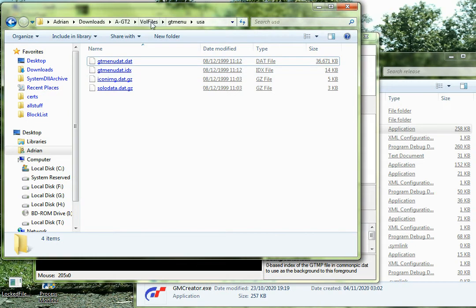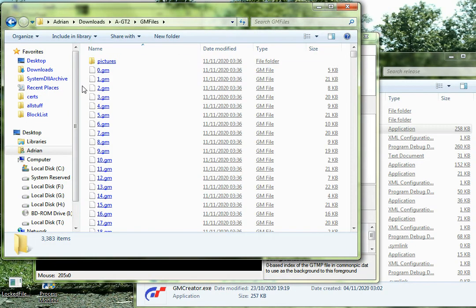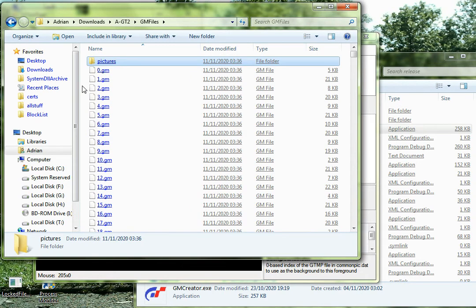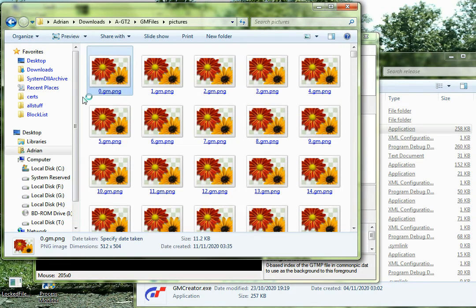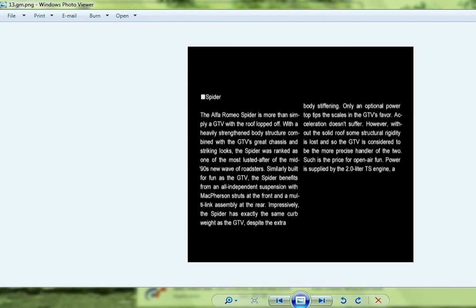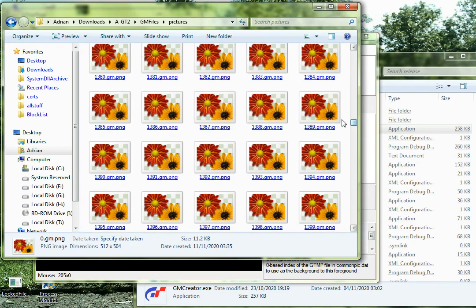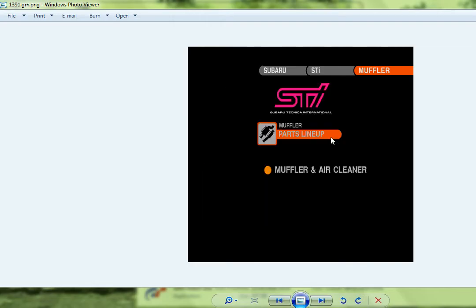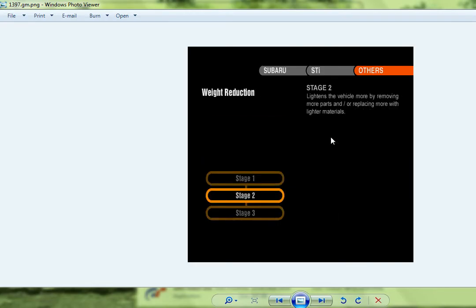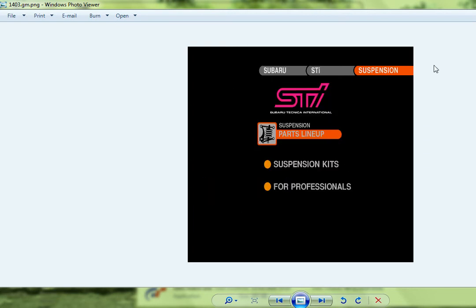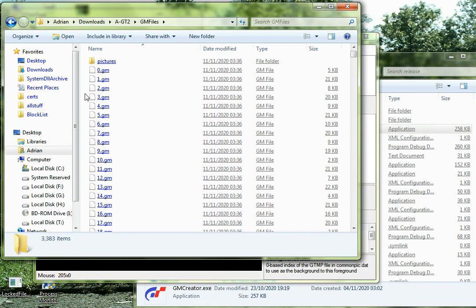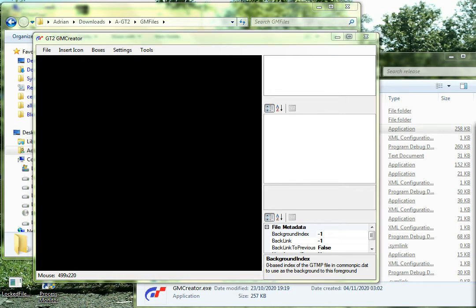So now if we go out to the directory, we can see that there are 3382 files, plus a picture directory, and in here are all the menu foregrounds. You can see the first ones are all the flavor text, but if we go further, we see more familiar menus. So anyway, once we've extracted them all, now what can we do? These are all the compressed foreground files, and gmcreator can load the compressed foreground files.